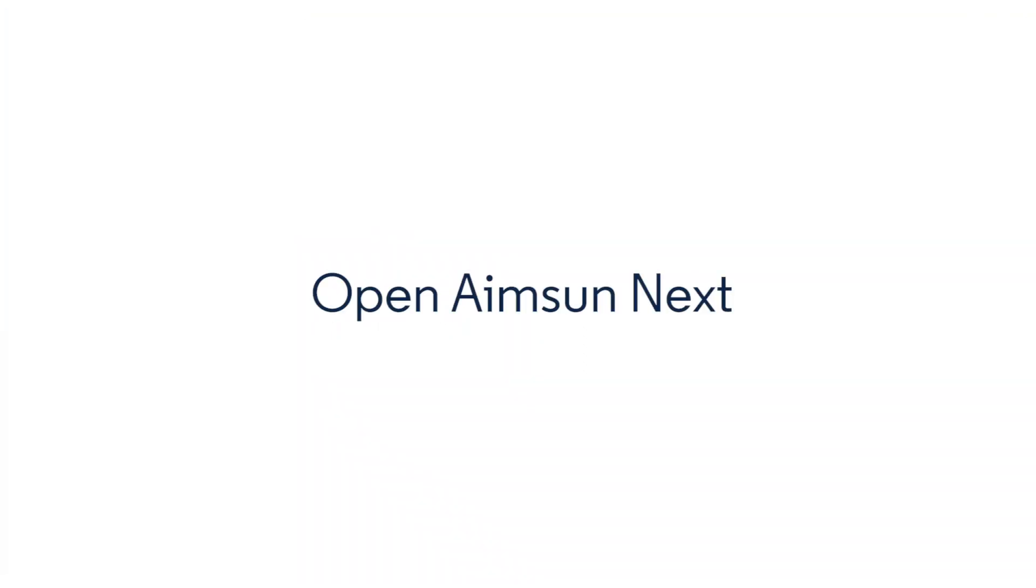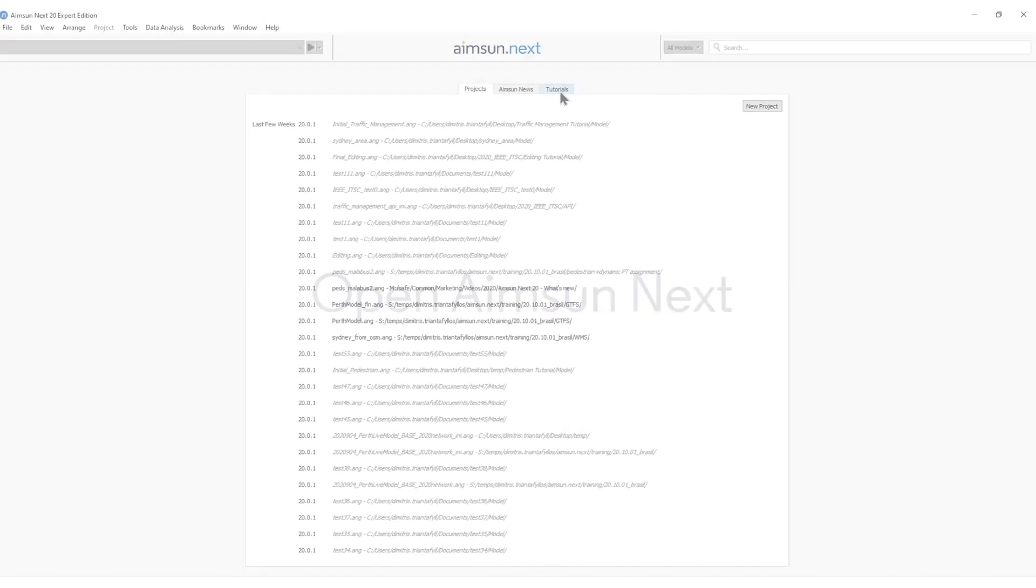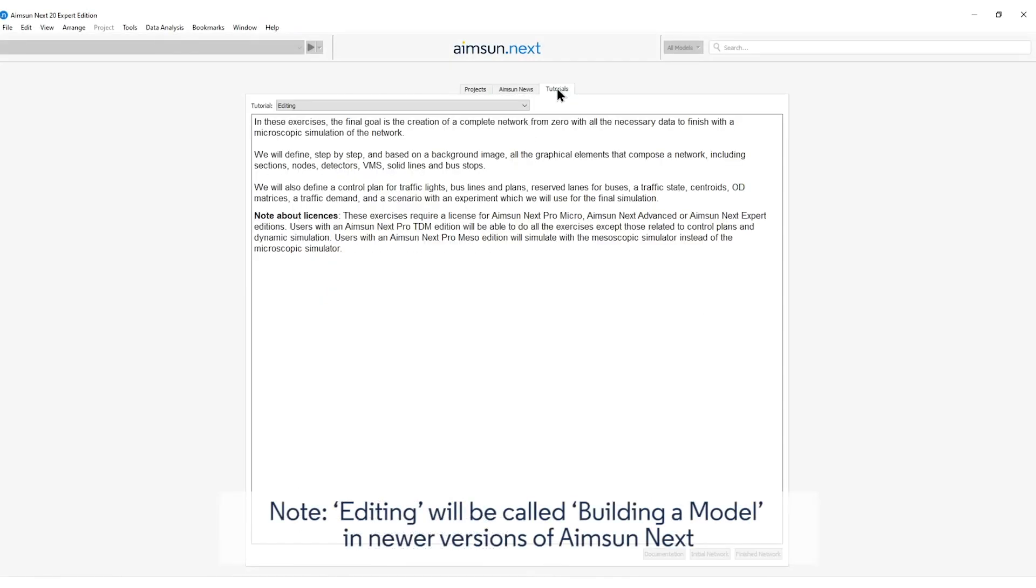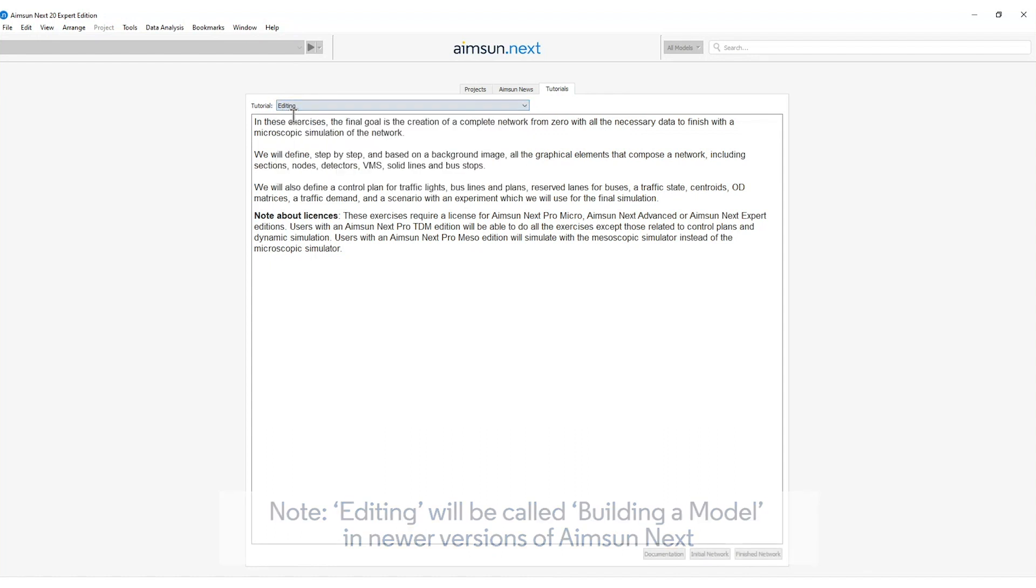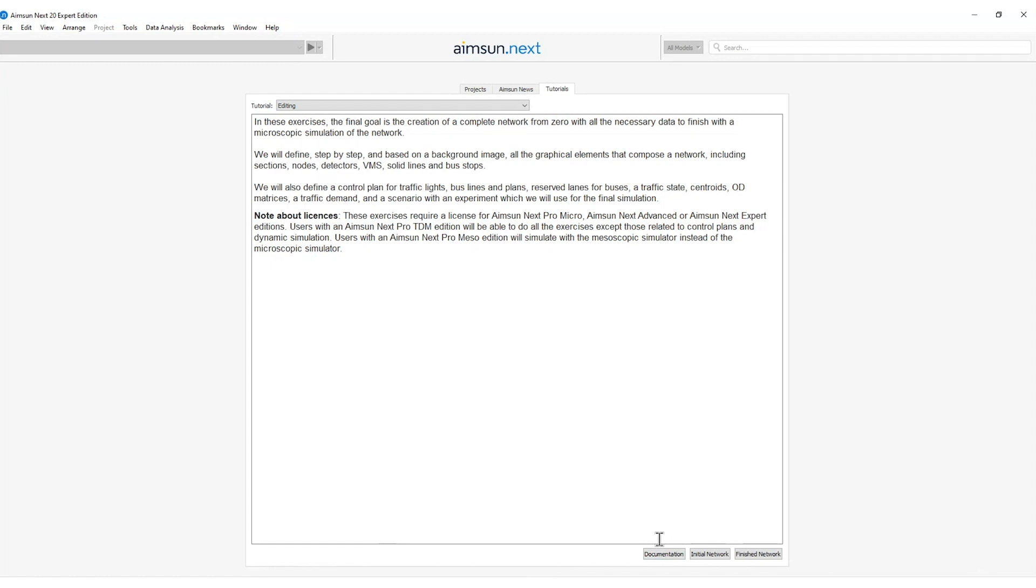So let's first start the AIMSAN-NEXT software. By double clicking on the shortcut I will open AIMSAN-NEXT. I will head to tutorials and from the drop down menu select the tutorial called editing. On the bottom of the page you will find the documentation which is always available and of course the initial and finished network of this exercise.